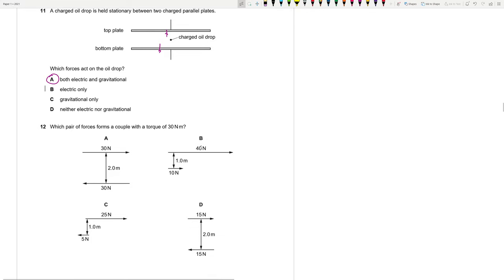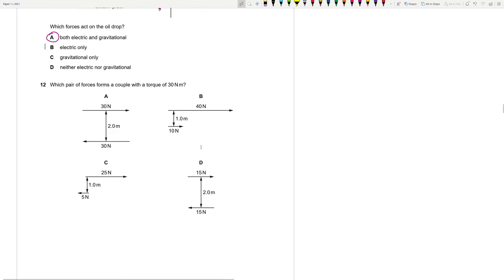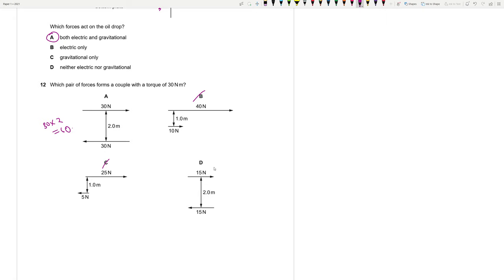Question 11: Which pair of forces forms a couple with a torque of 30 N·m? Torque equals force times perpendicular distance. Option with 30 × 2 = 60 is wrong. The pair giving 15 × 2 = 30 N·m is correct. Answer is that option.